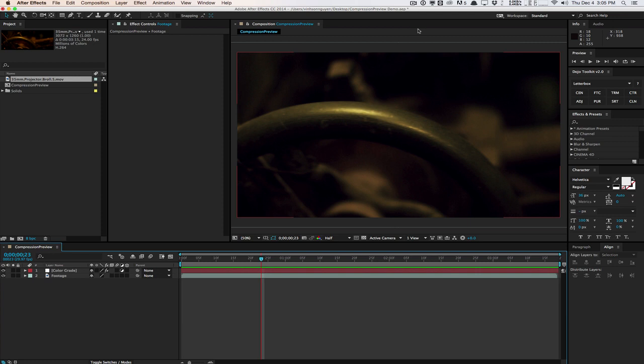Essentially what this simple and very handy utility does in After Effects is it allows you to preview your compositions with certain render settings before you actually have to render the footage out. And this allows you to very easily see the final output on what the image is going to look like before committing to those settings in the render queue.